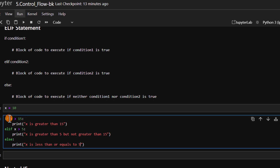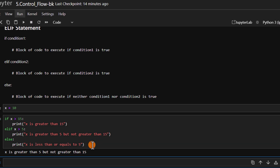This is our elif control statement. The first condition is checked; if it is false we check the second condition; if the second is also false we run the else block. Let's run this and see the output. We get 'x is greater than 5 but not greater than 15'. That means the second condition is being executed, which makes sense because x is 10 — greater than 5 but not greater than 15. That is the elif statement used to check multiple conditions.